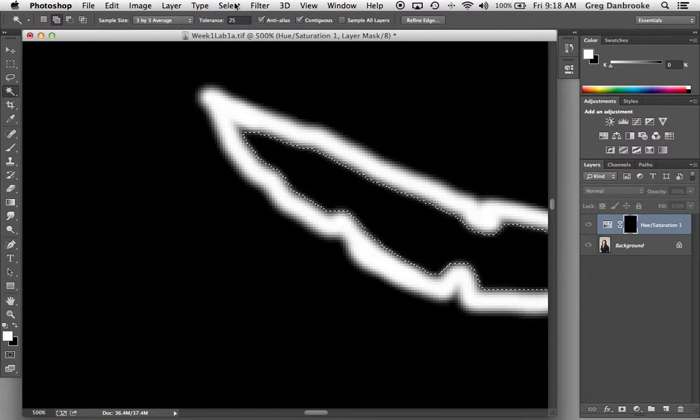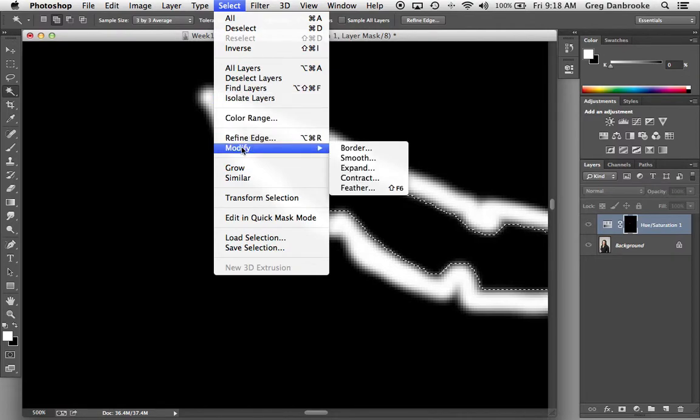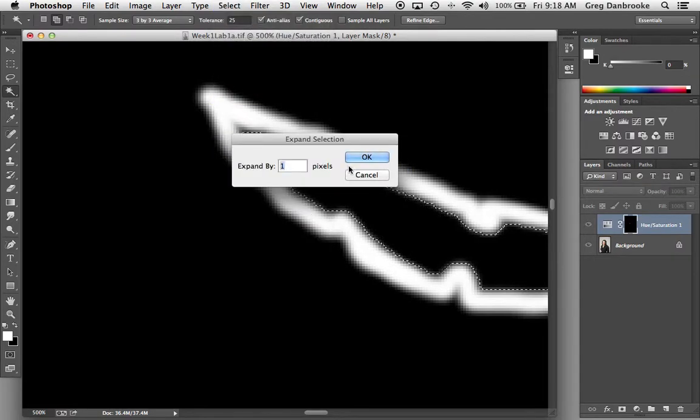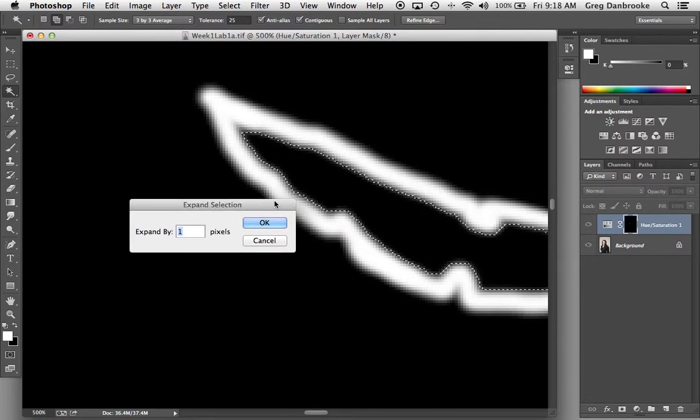So I'm going to go under Select, Modify, and I'm going to expand that selection. Now there's a bit of trial and error as to how much to guess it. I'm guessing here it looks like about four pixels or so.